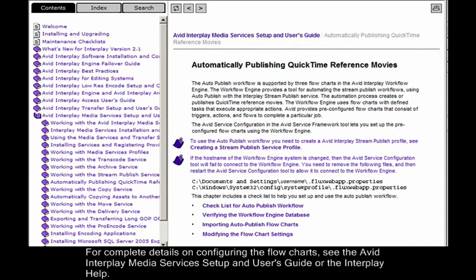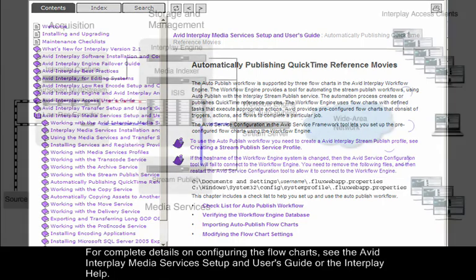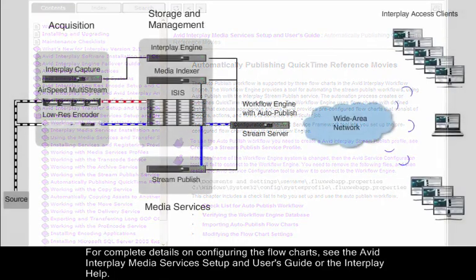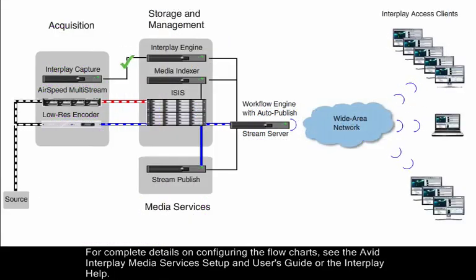For complete details on configuring the flowcharts, see the Avid Interplay Media Services Setup and Users Guide, or the Interplay Help.